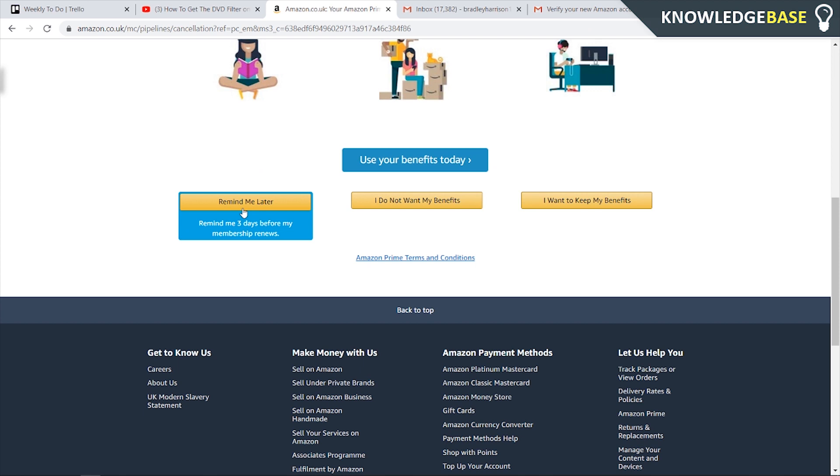Within three days of when your membership actually expires and when you're going to get re-billed, you're going to get an email telling you when you're going to get re-billed. They're not going to re-bill you anyway but just to be safe you can click this button get a reminder and cancel it within three days.